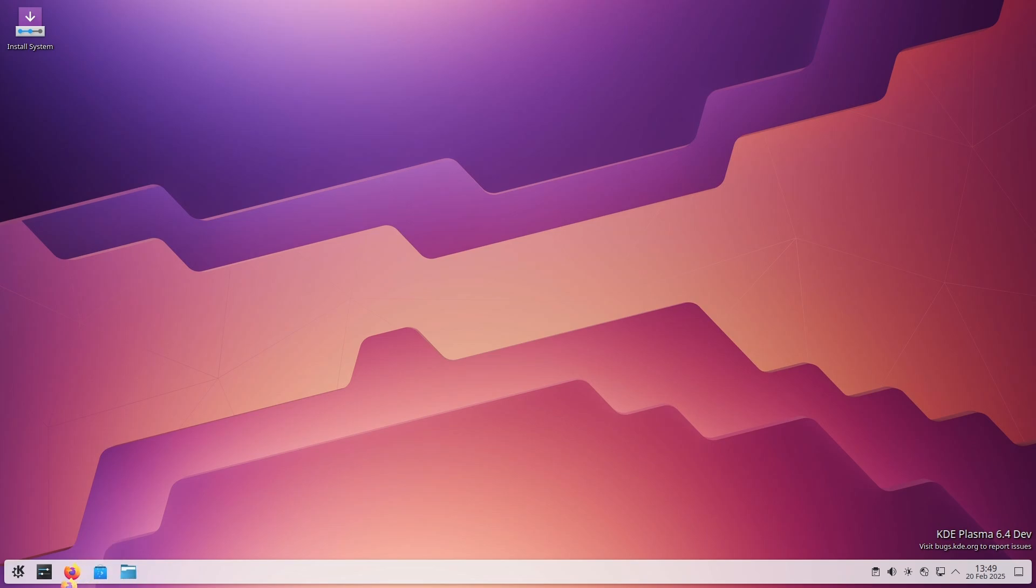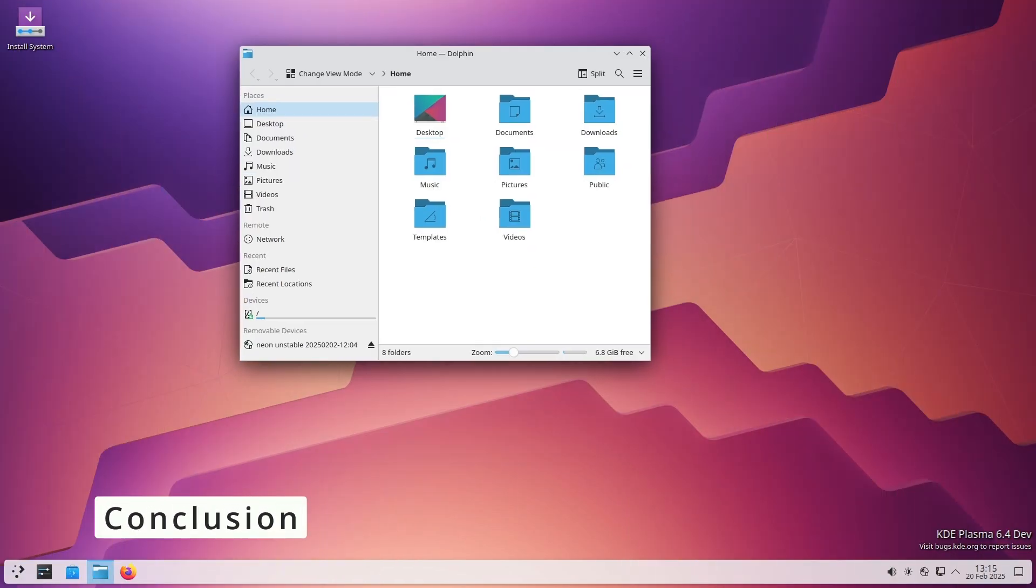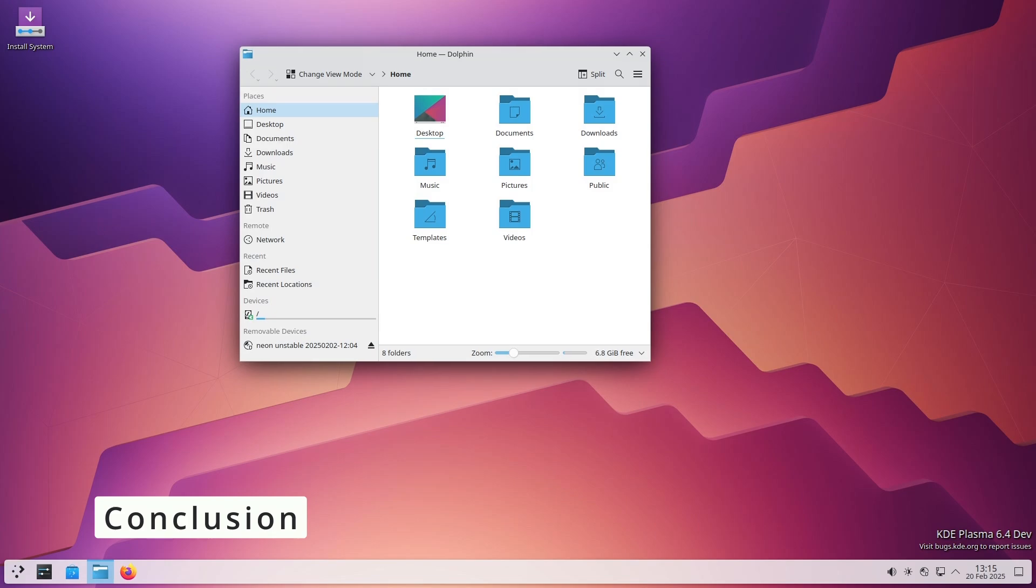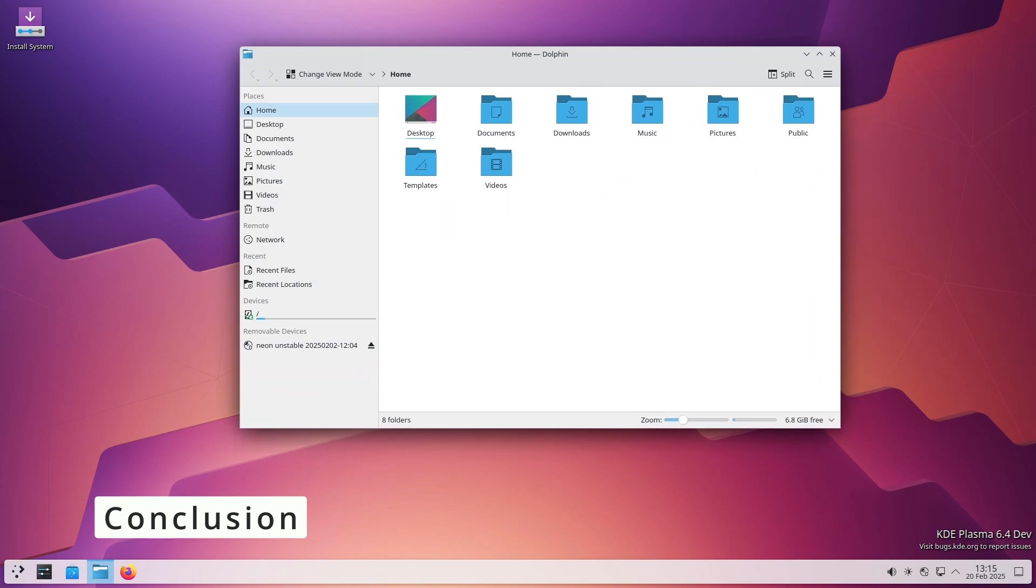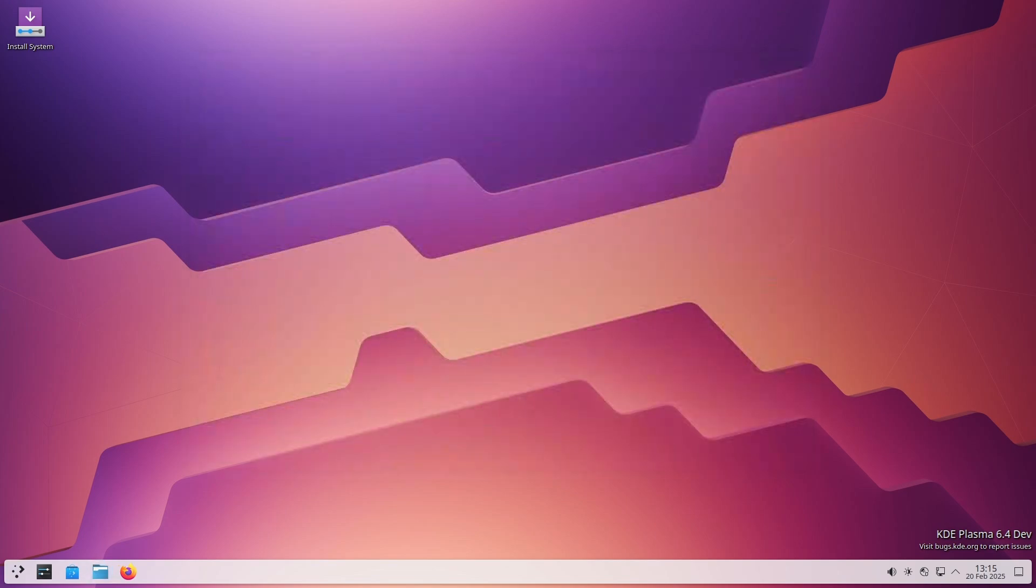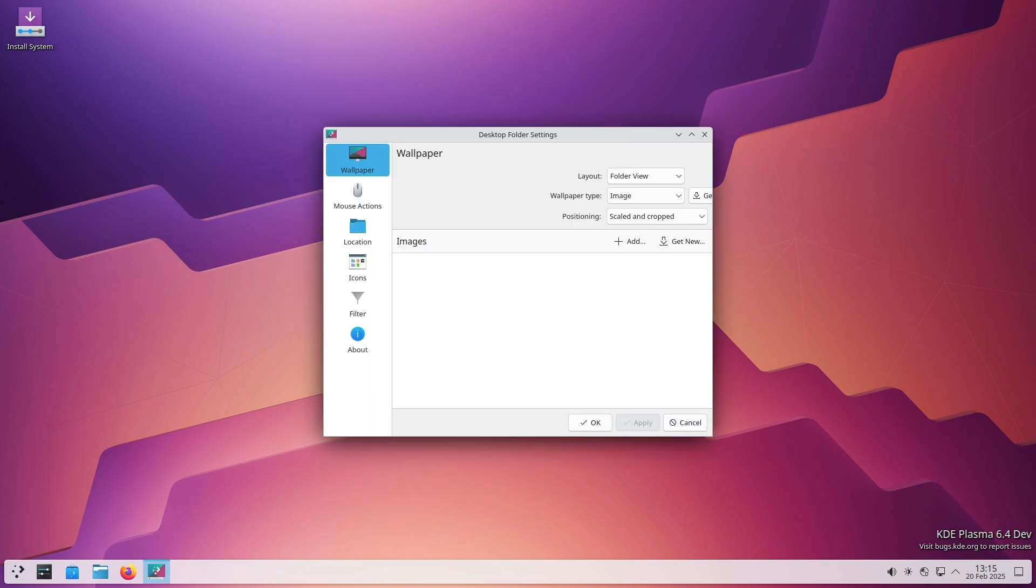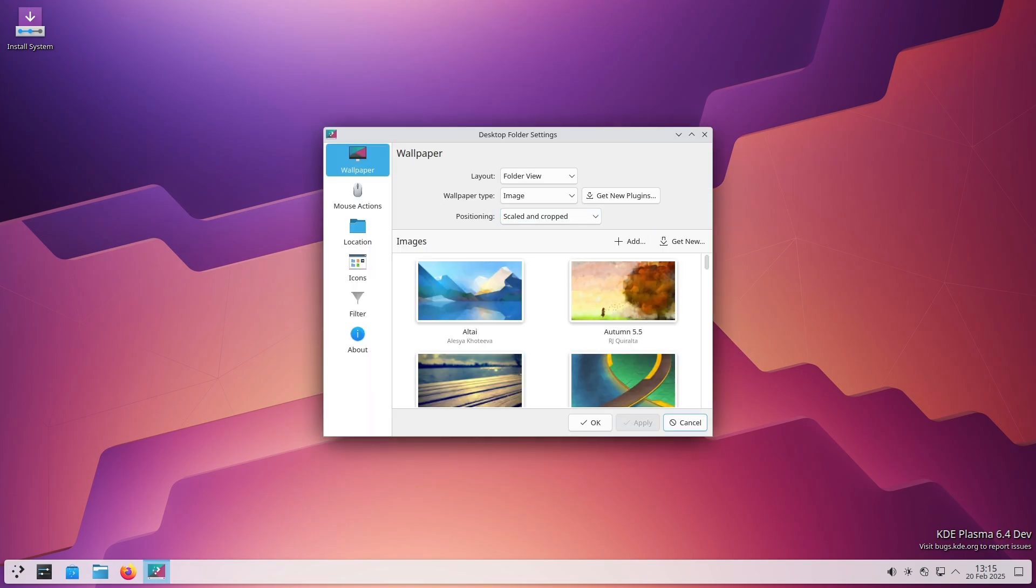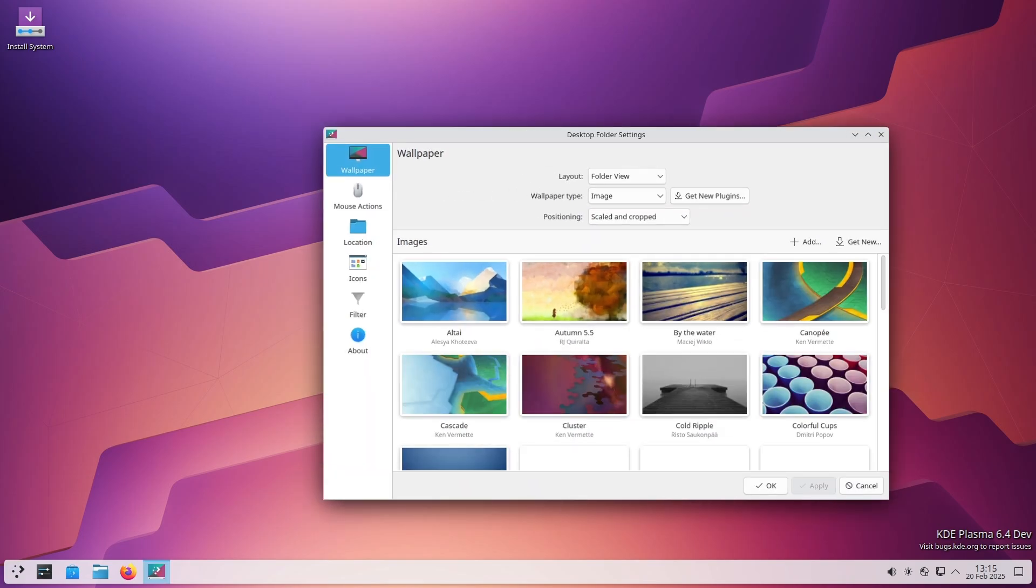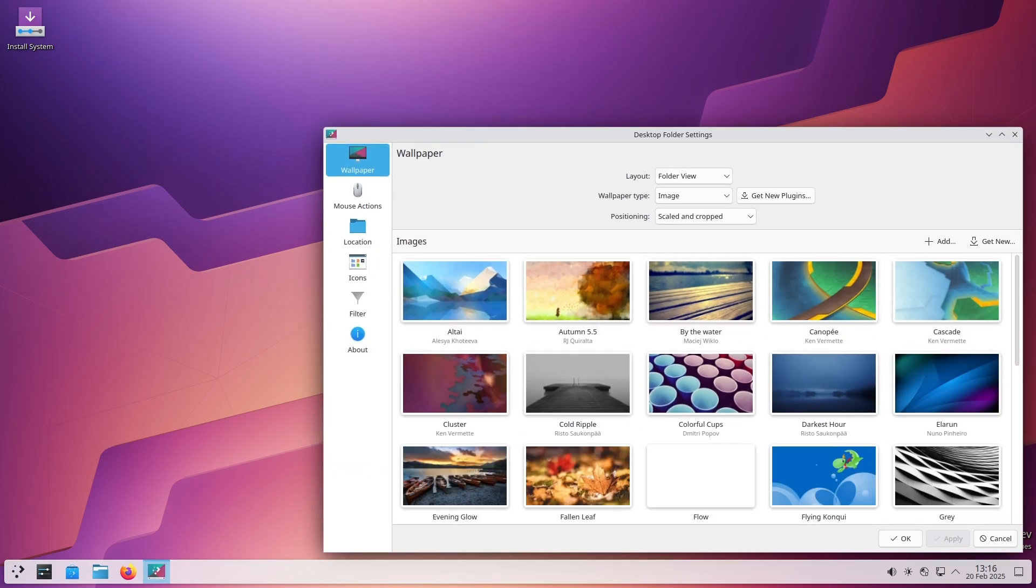So that's KDE Plasma 6.3.1. It's not a flashy update, but it fixes a ton of little things that make KDE more stable and enjoyable to use. From Discover improvements to crash fixes and KWin tweaks, this update polishes KDE Plasma even further.